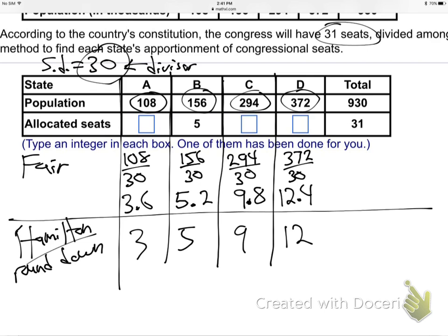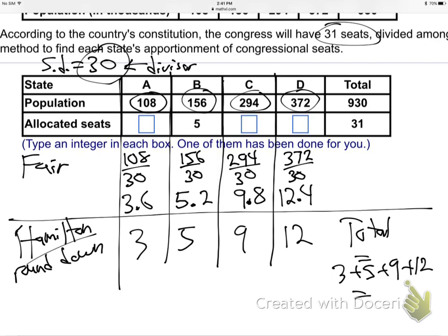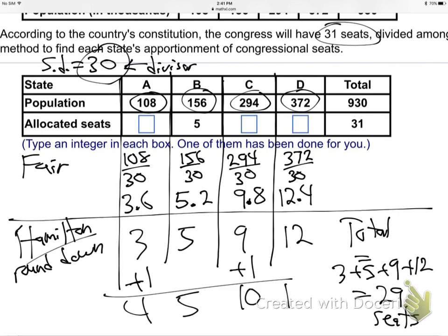See how many you've got and give the extras to the biggest decimals. If you add up 3 plus 5 plus 9 plus 12, that's 29 seats — but there are 31 total, so we have 2 more to give out. Who should get those two extras? The biggest decimals: 0.8 and 0.6. They should get the extra seats. So the final answer is 4, 5, 10, and 12 — that's all 31 seats. That's Hamilton's method.